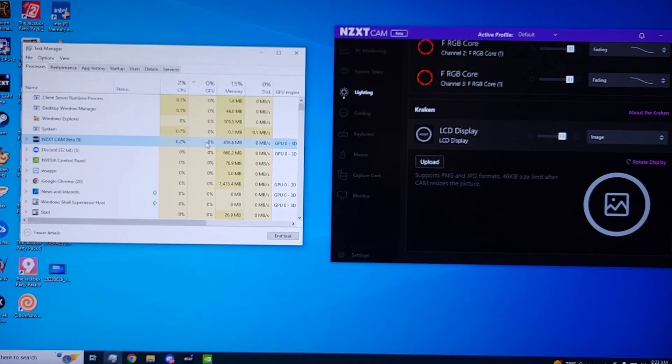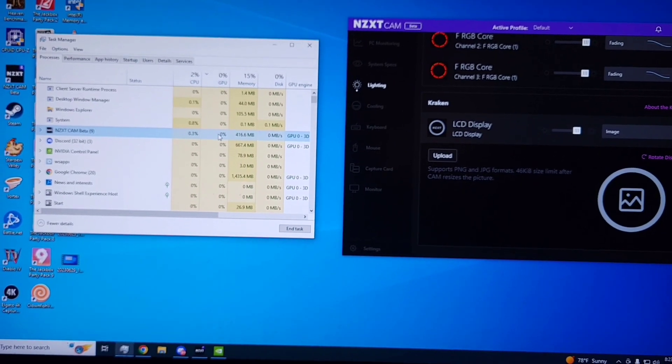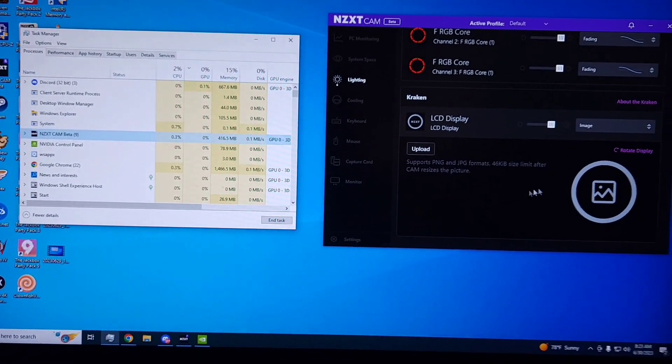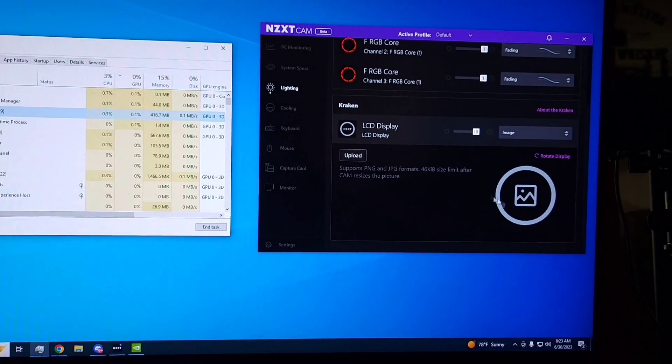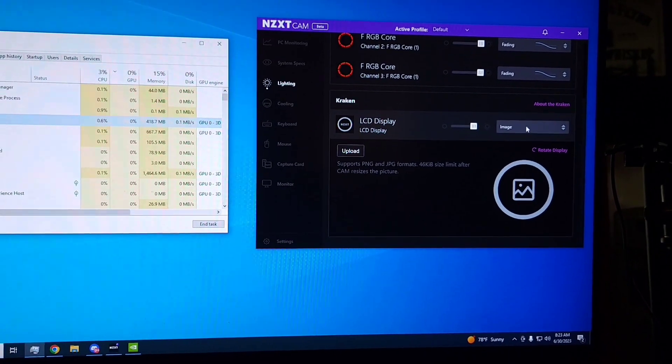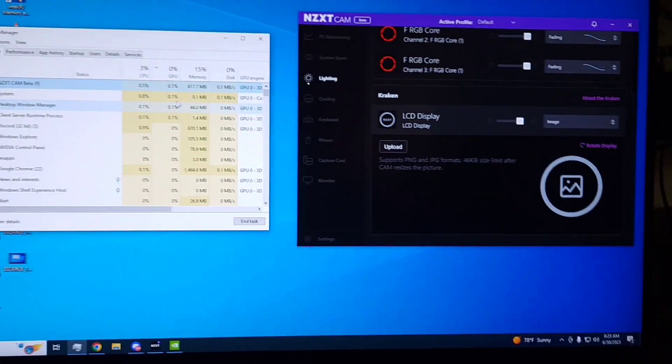Cam uses up way too much GPU and I finally figured out what it is. It's this crappy LCD screen.